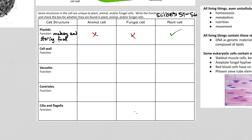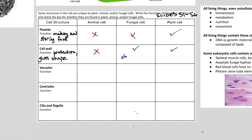Next up is the cell wall — the function is pretty obvious: protection, and it also gives the cell its shape. It's definitely not in animal cells, but is in fungal and plant cells. In fungal cells it is made of chitin, and in plant cells it's made of cellulose.